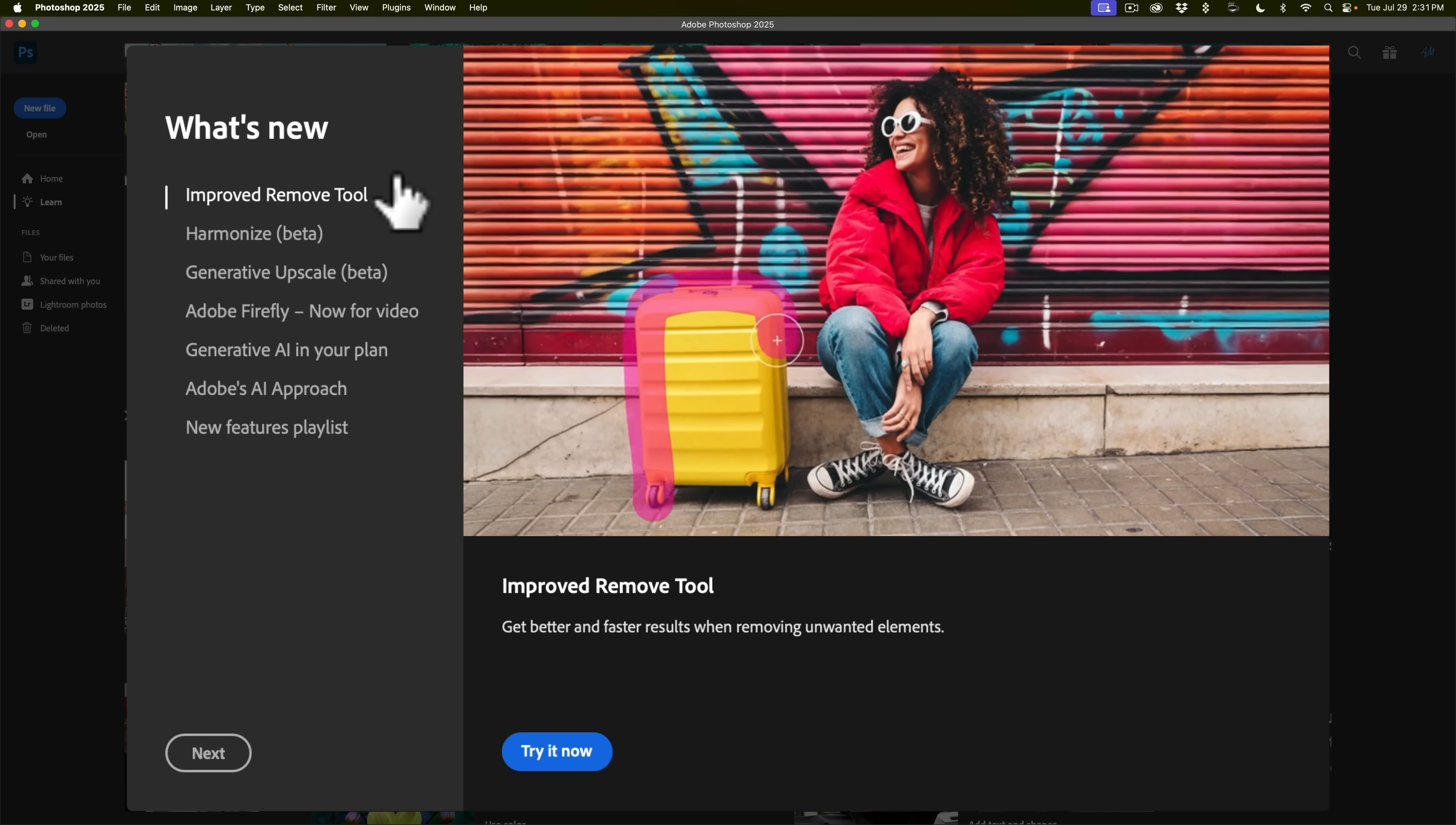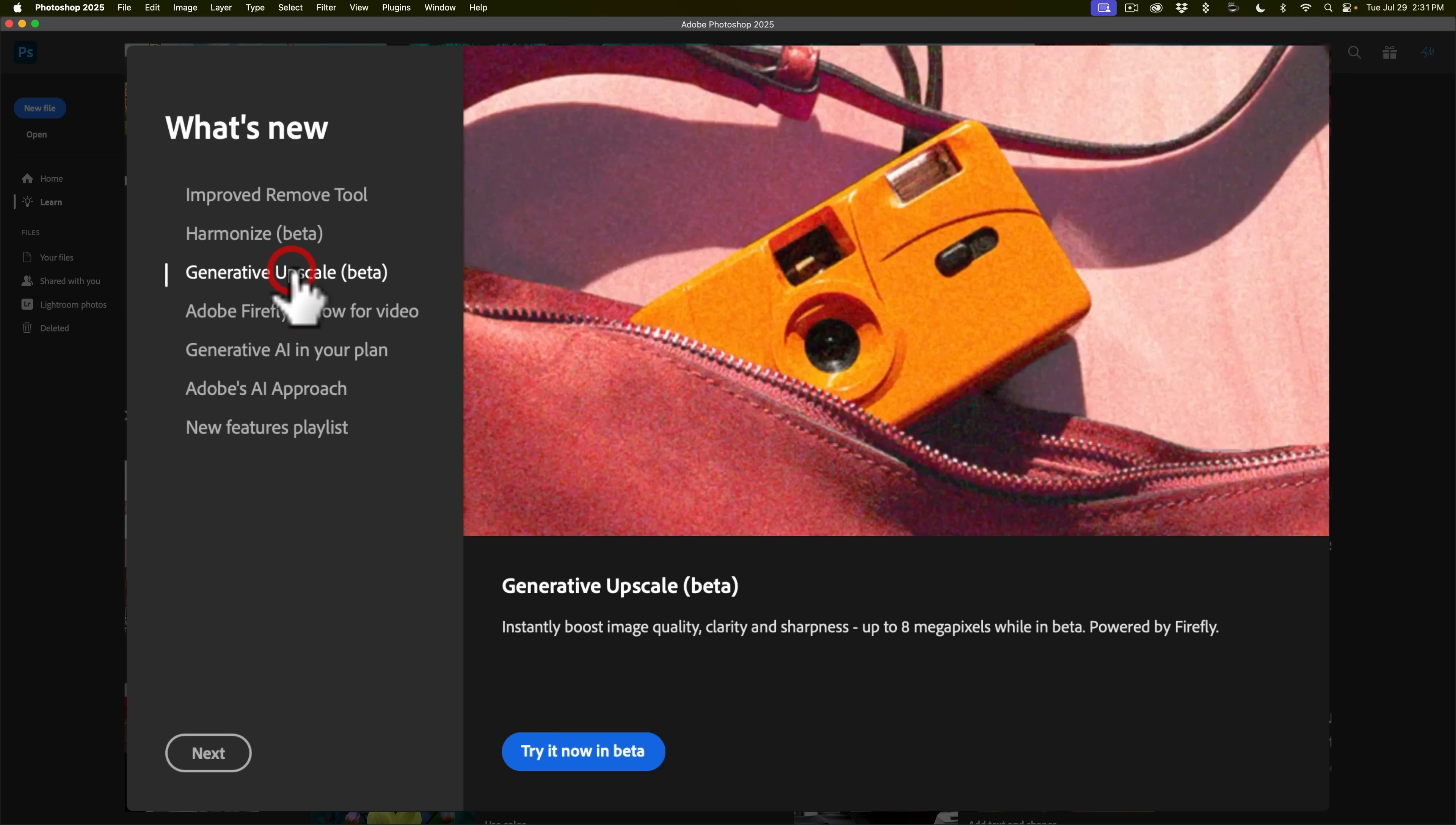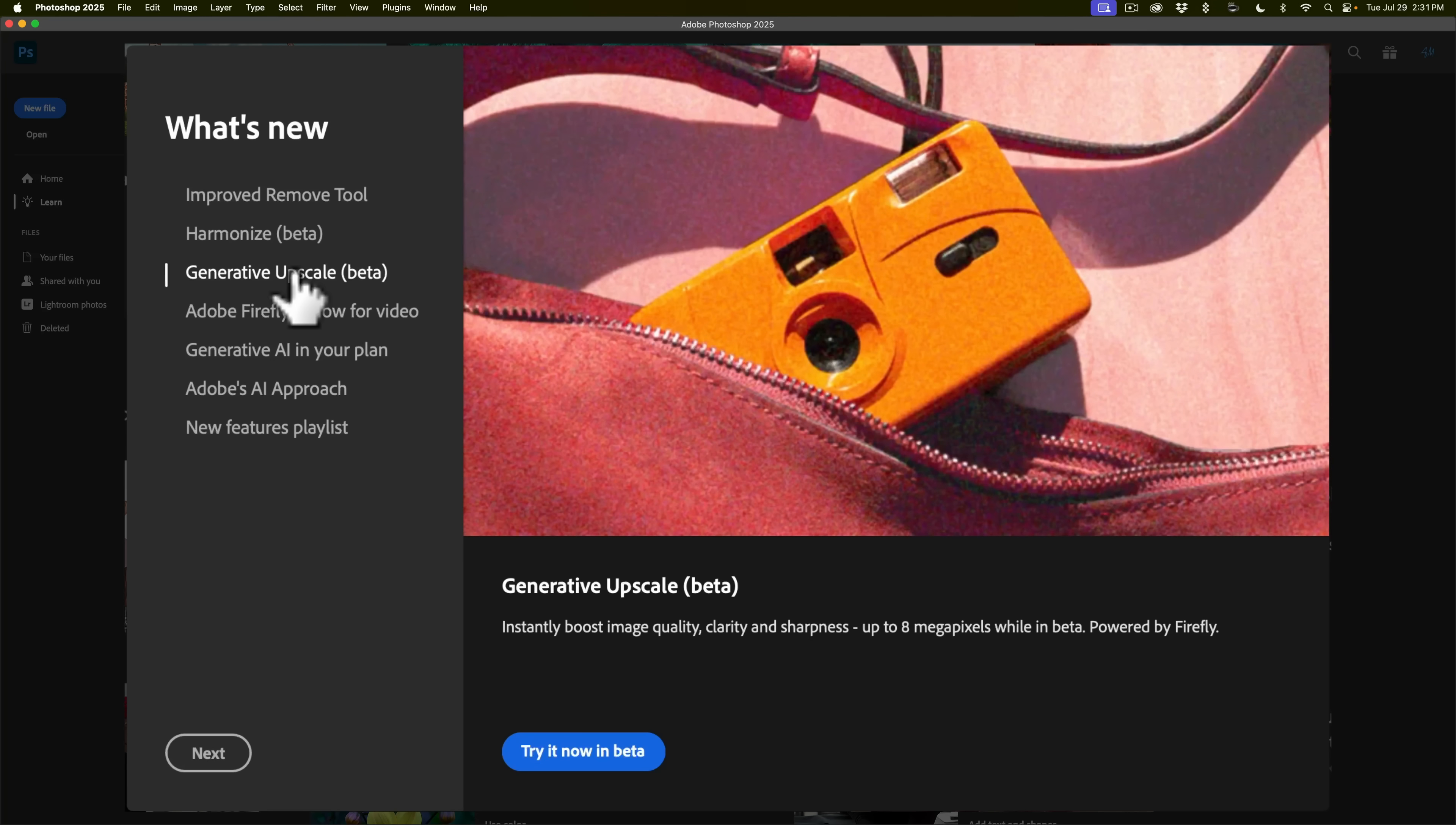Unfortunately they're only in the beta version of Photoshop at this point. The first item is called harmonize and the next item is called generative upscale. I've messed around with these and they actually work pretty well even though they're still in beta.